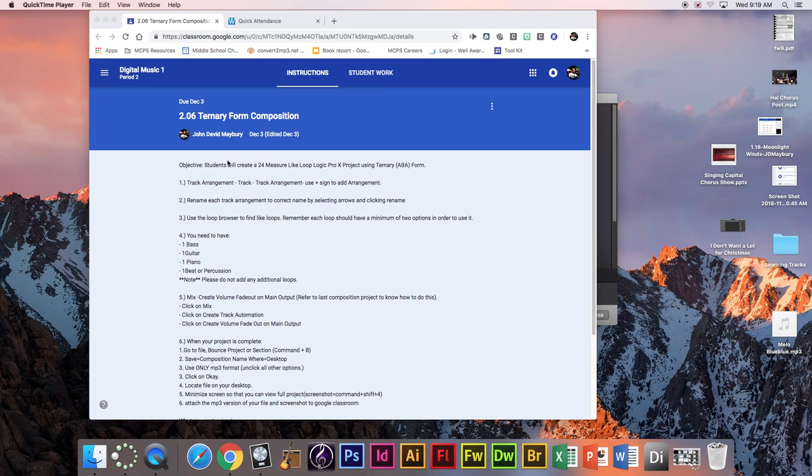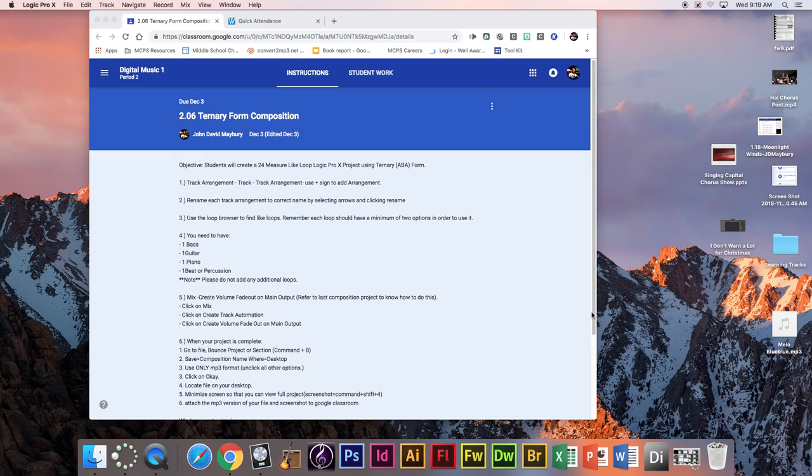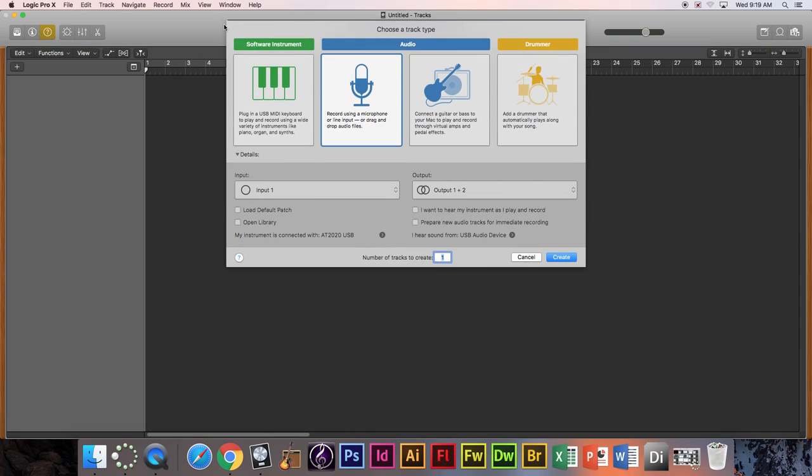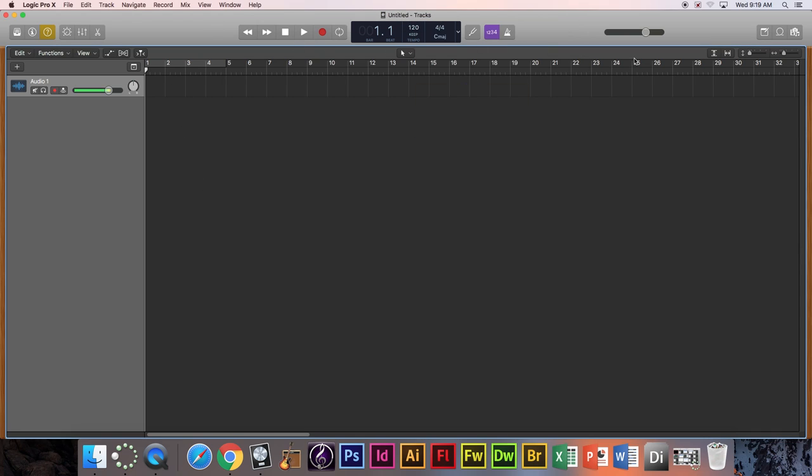Hi everybody, this is going to be a tutorial about how to do ternary form in composition. I'm going to go to empty project and choose that, and I'm just going to choose an audio, doesn't matter what it is, it's going to be deleted.